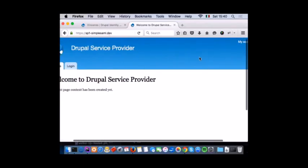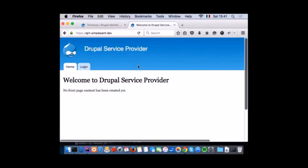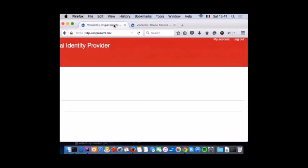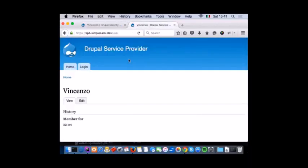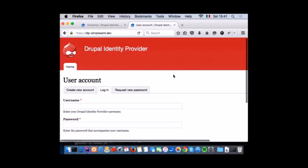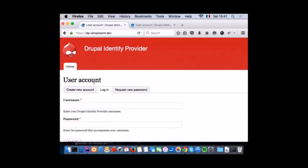It did work. So basically now I'm logged in. I have my account here on the service provider — if I click on my account, I have Vincent in here. And if I go to my service provider, I'm logged in as well — the same account. And now from any of them, if I click on log out, I'll be logged out from the SP, from the IDP — and just to make sure — yeah, from both of them I'm logged out.